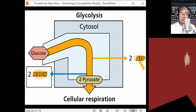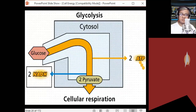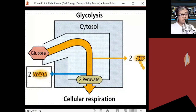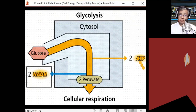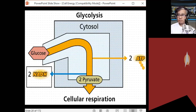NADH stands for nicotinamide adenine dinucleotide hydrogen. NAD is a hydrogen carrier molecule, similar to NADPH in photosynthesis — except NADH has no phosphate. When a molecule receives hydrogen, that's reduction; when it releases hydrogen, that's oxidation. NADH is the reduced form. Glycolysis also produces two molecules of ATP through substrate-level phosphorylation.